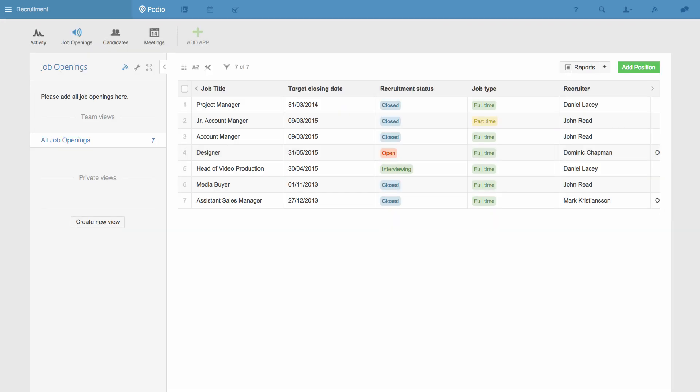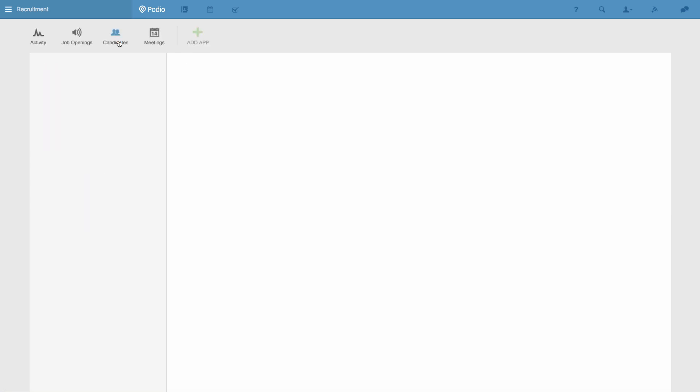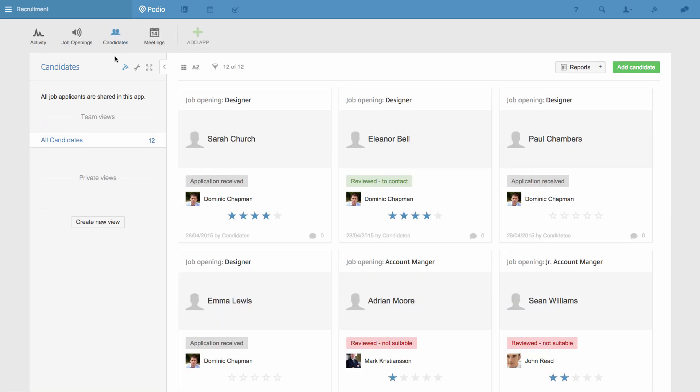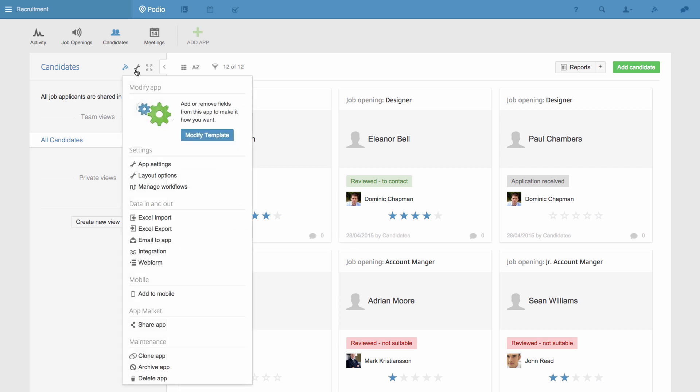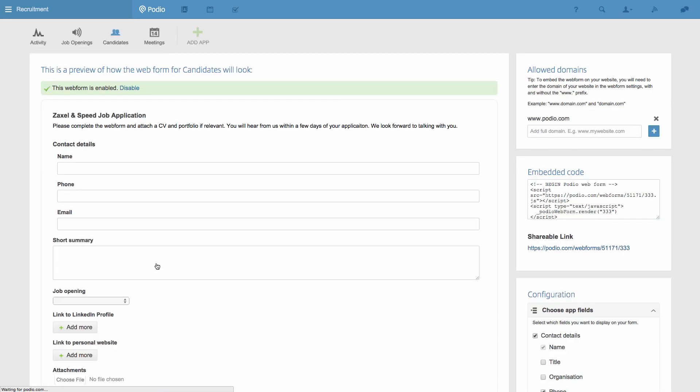Going back to the Candidates app, this app is also used to collect job applications from our company's website via the web form, and then they can be reviewed inside of Podio. When I go to the App Settings menu and select Web Form, you can see how this is set up. And now I'll just open the form in another tab.